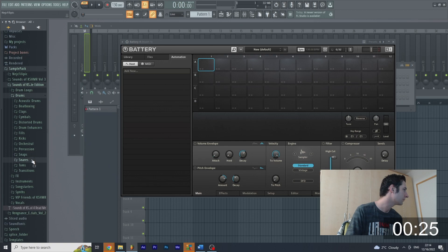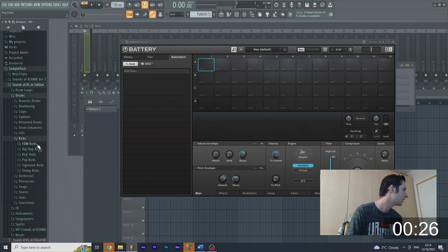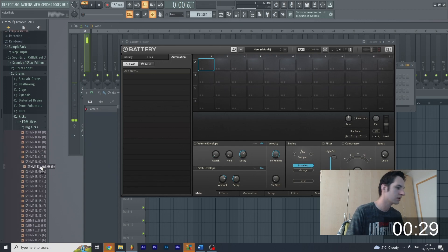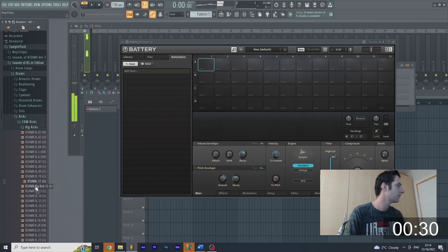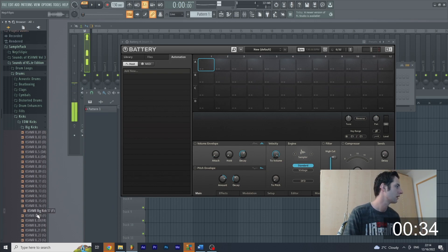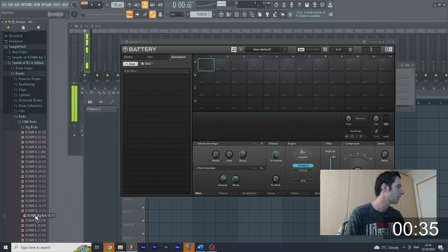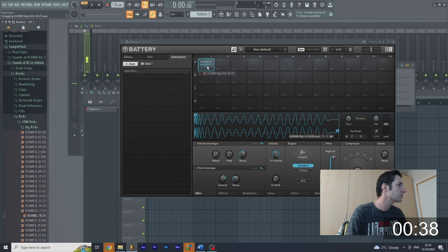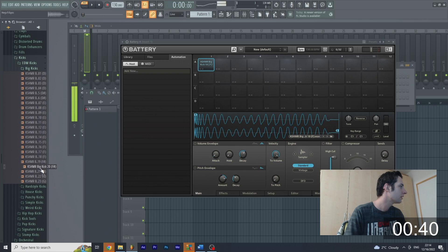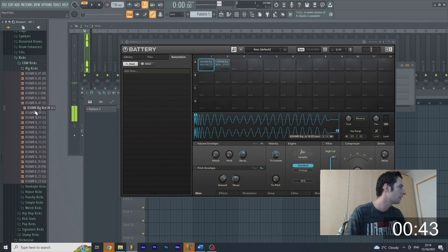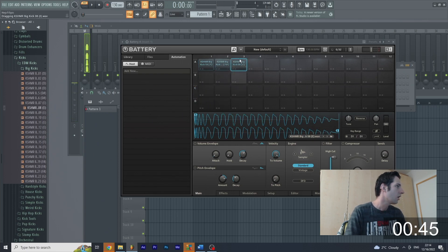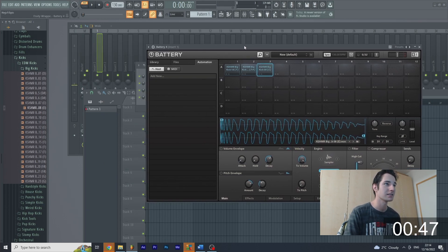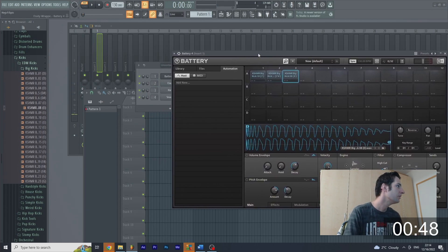We're going to go to kicks. We're going to go to EDM kicks and big. And we're going to drag and drop it to first pattern. And let's go to more. Okay so now we have three kicks inside guys. So we won't believe. It's easy as this.